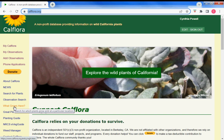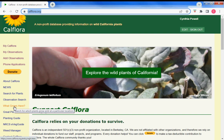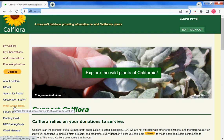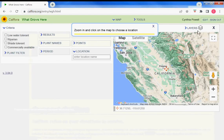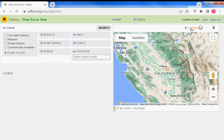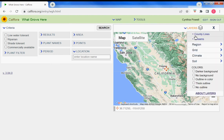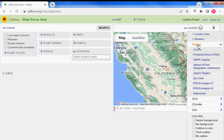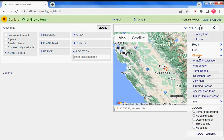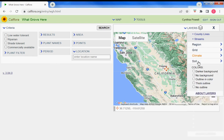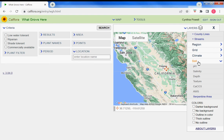Most Calflora applications have a map on them. For instance, let's go to What Grows Here. Here's the map, and above each map you'll see Layers. Open it up — different regions, different grid sizes, different climate factors, different soil factors.